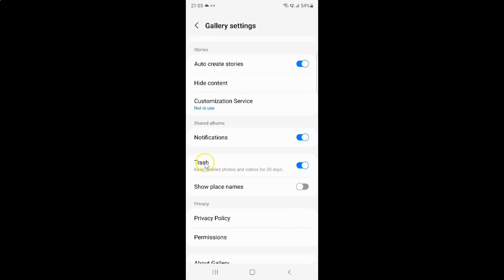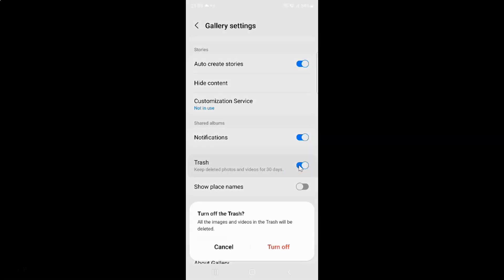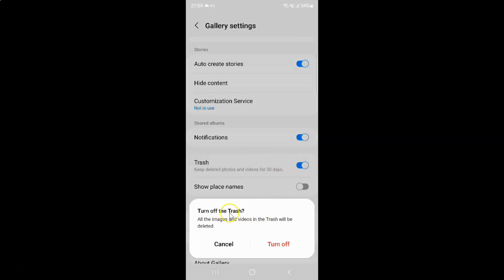So to turn off trash you have to turn off this toggle button next to it. To turn off this toggle button you have to tap on it so that this slider moves to the left. Let me tap on it. And you can see guys here I have this pop-up — Turn off the trash. All the images and videos in the trash will be deleted.